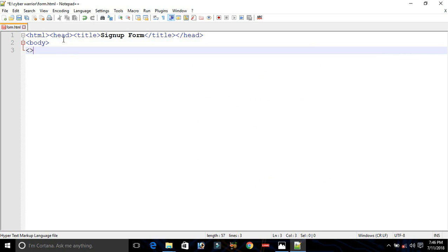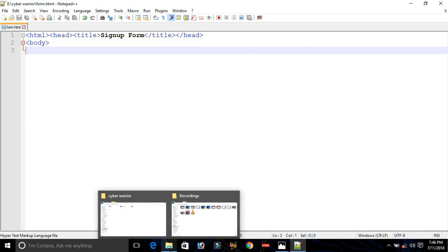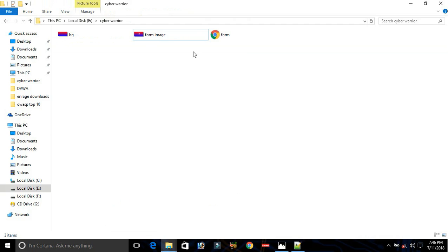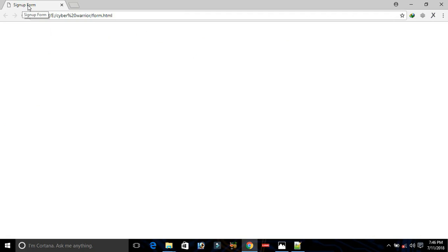First we need to save the document and open it in the browser to see how it looks. Here is our document, and as you can see, we have given the title as Sign Up Form — the Sign Up Form title is displaying here.